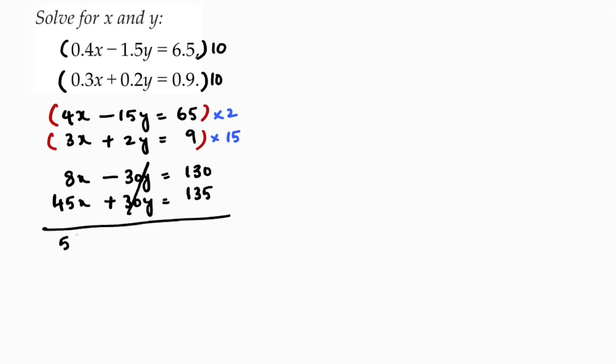45 plus 8 is 53x equals 265. So x equals 265 by 53. 53 is a prime.